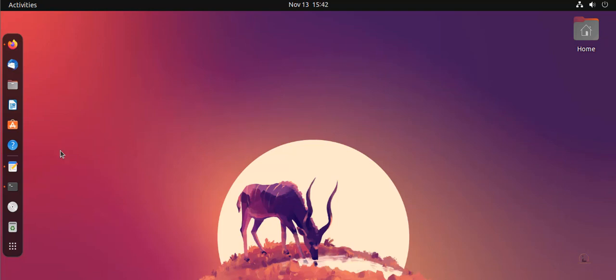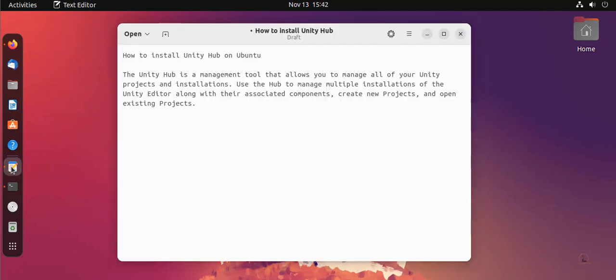Hey guys, welcome to Linux Point. In this video I am going to show you how to install Unity Hub on Ubuntu 22.10 version. Let's see what is Unity Hub.